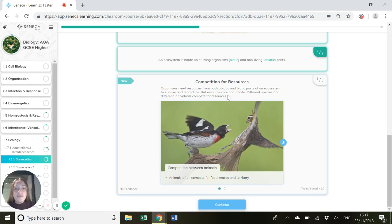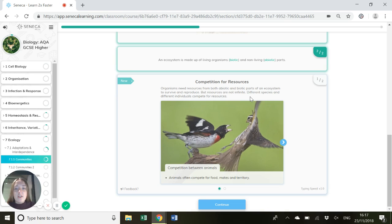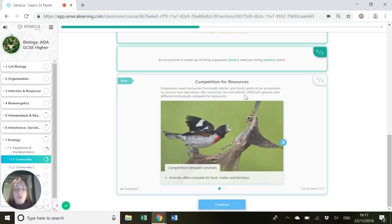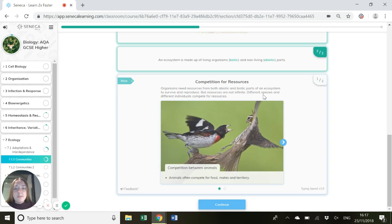So competition for resources. Organisms need resources from both abiotic and biotic parts of an ecosystem to survive and reproduce. This could be things like water, nutrients, other species which they're eating. But these resources are not infinite. There's only a certain amount of water, only a certain amount of food. This means different species and individuals need to compete for these resources.